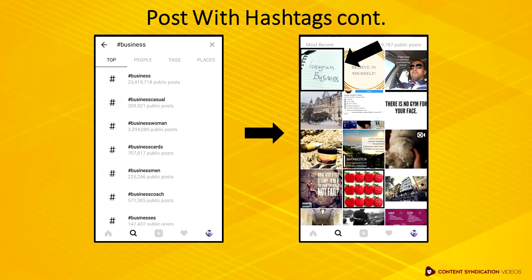So keep putting hashtags to your post. It will be found by everyone using Instagram. Just remember to keep updating your profile and be creative when using not only images and videos as your post, but also using Instagram stories, live, and ads.